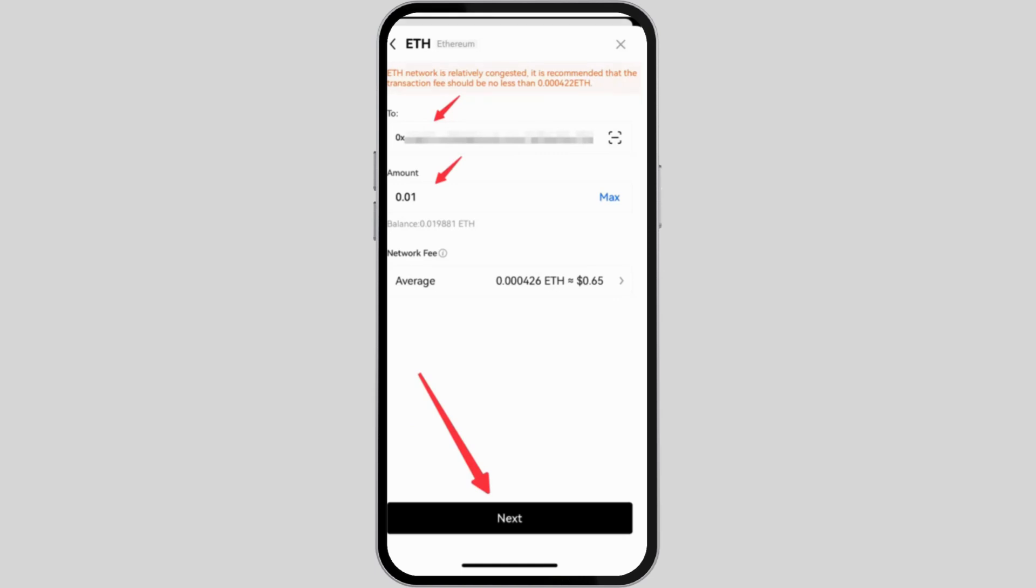After you do so, choose your preferred fiat currency, such as USD, EUR, etc., and enter the amount you want to spend.